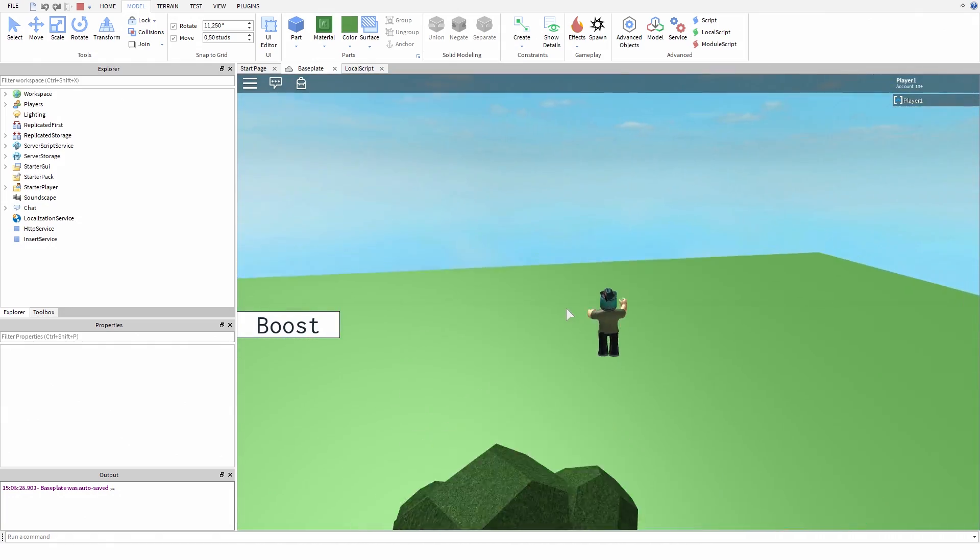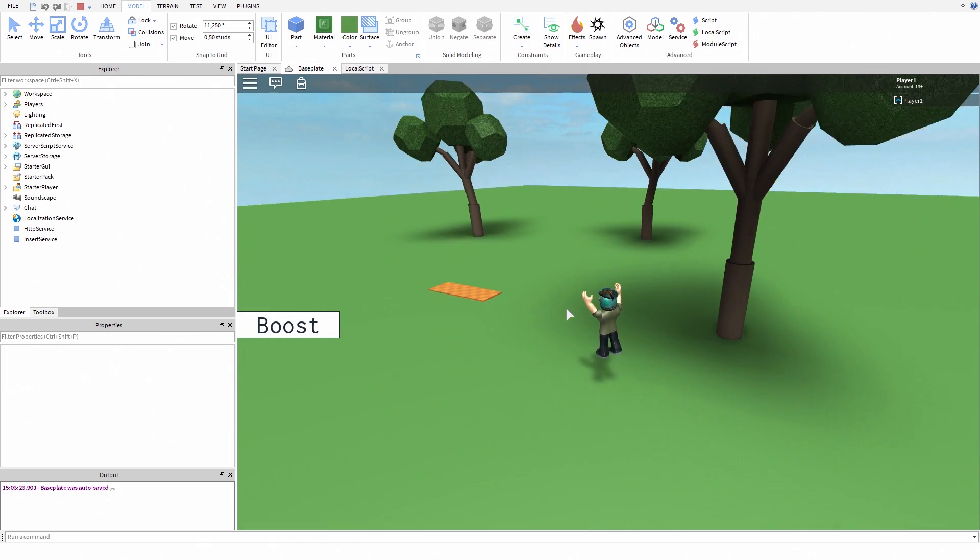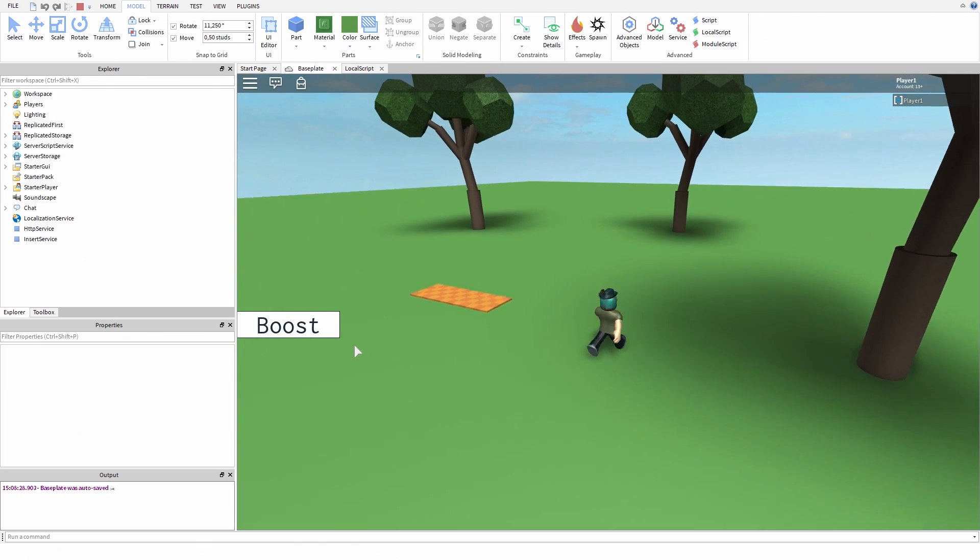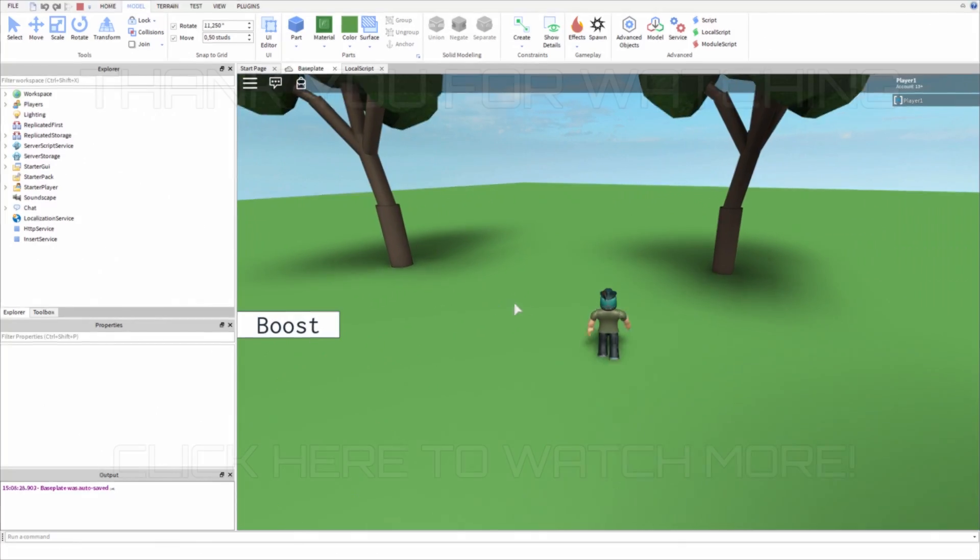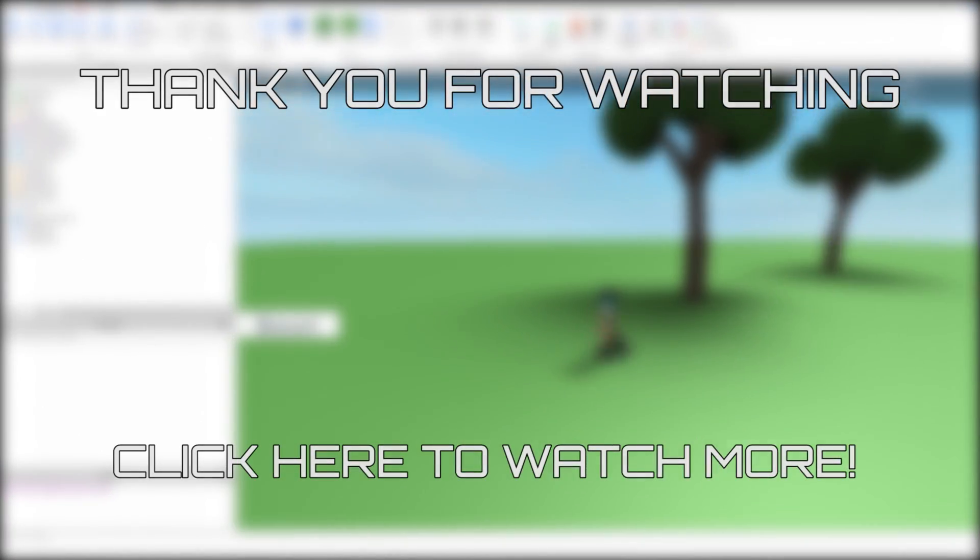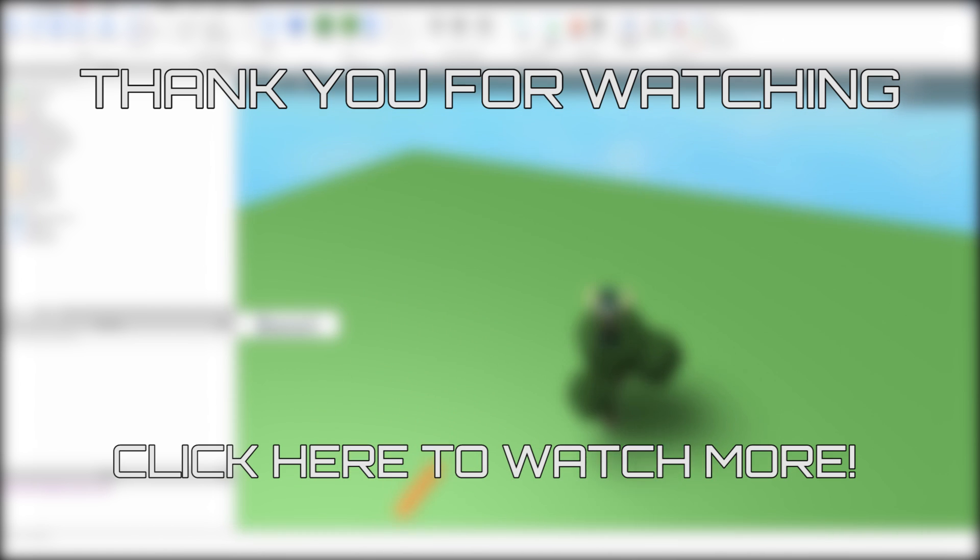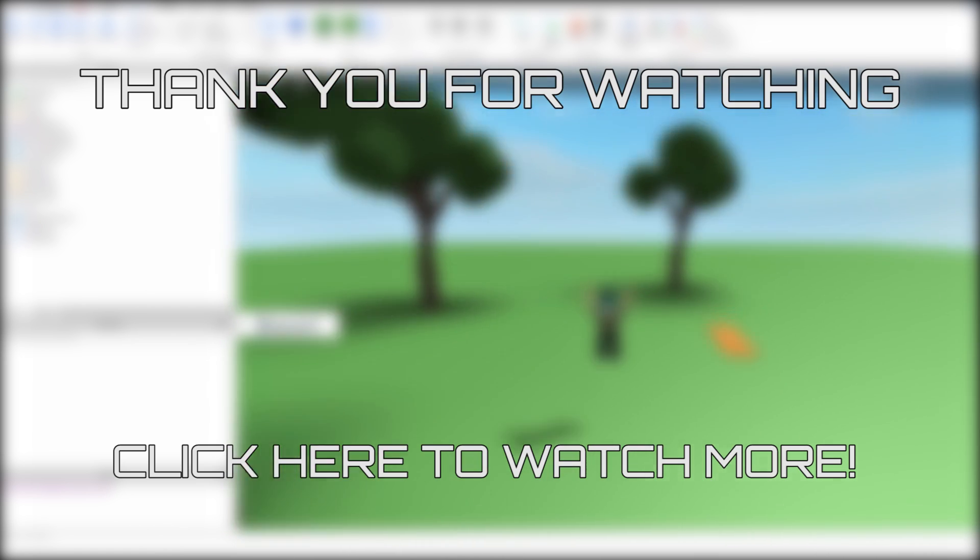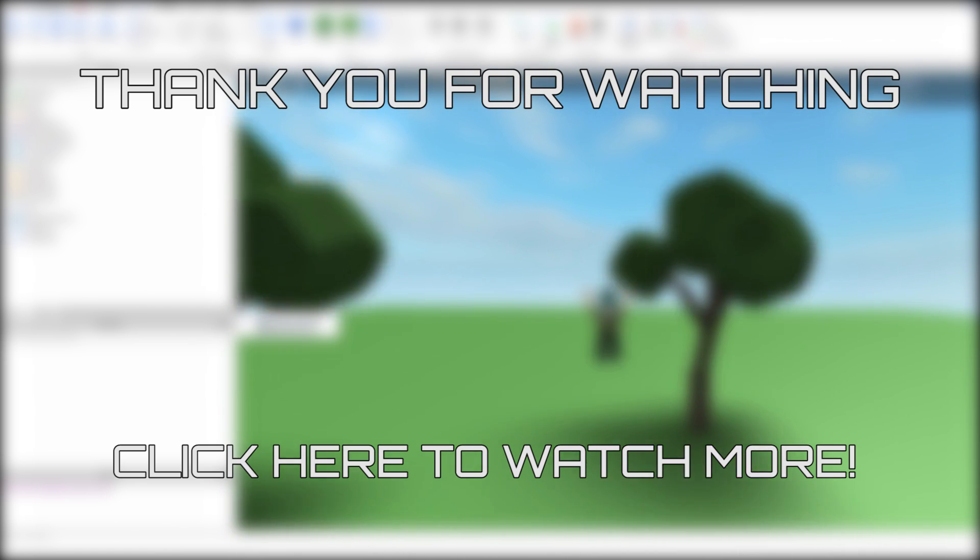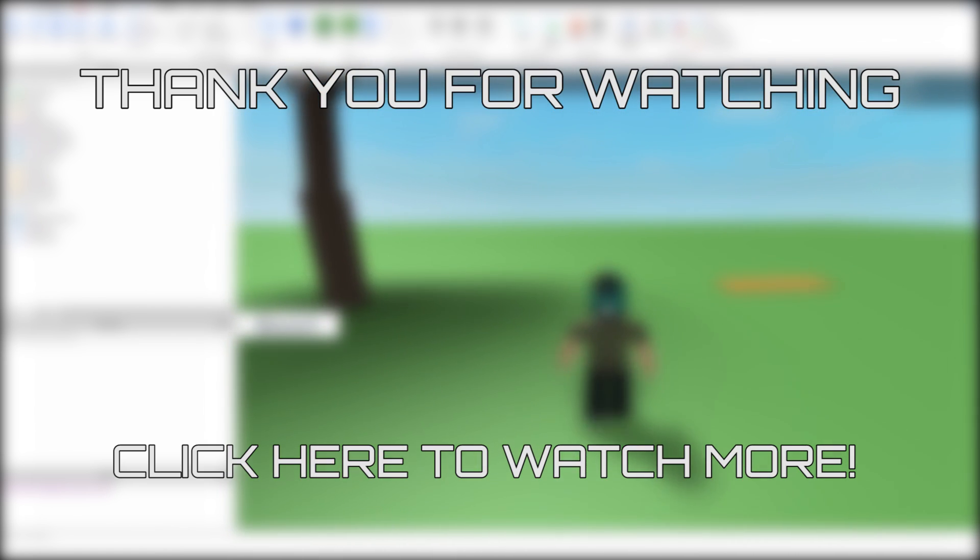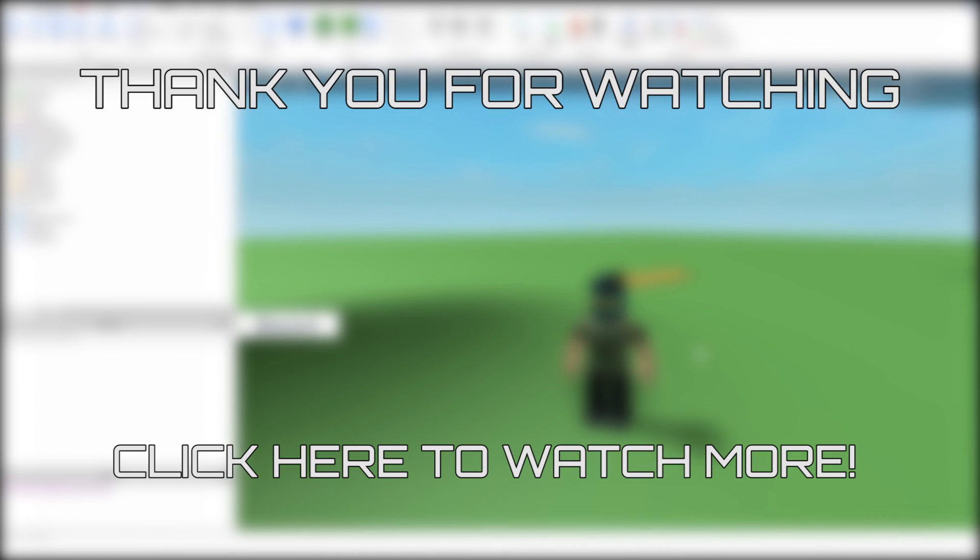Thank you so much for watching this video. If you like my content, make sure to subscribe to my channel. Also, make sure to watch my other tutorials or my speed building videos. Thanks for supporting my channel, and as always, have a nice day.